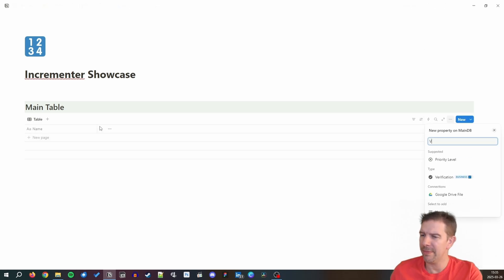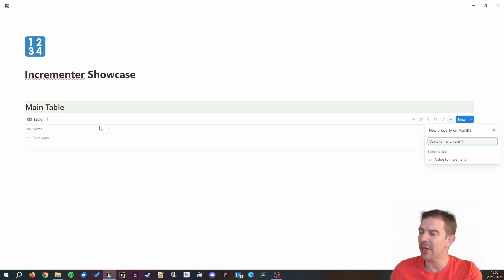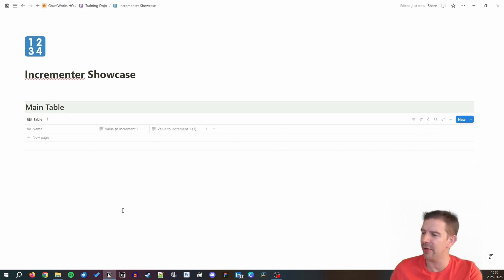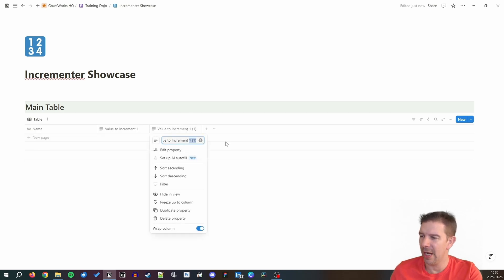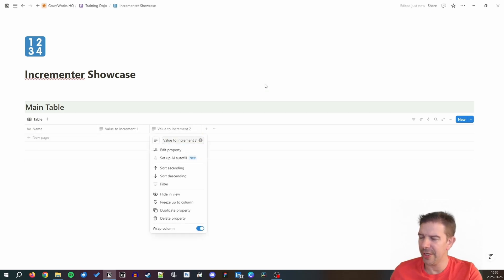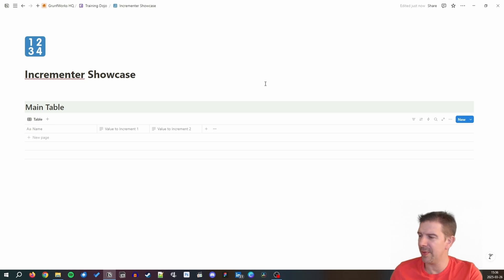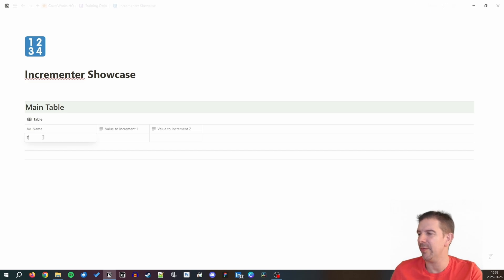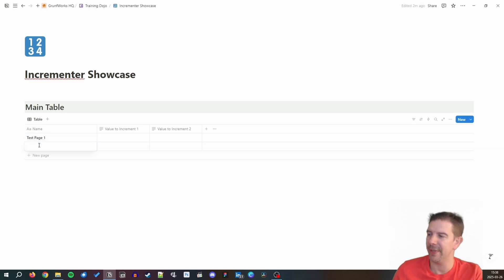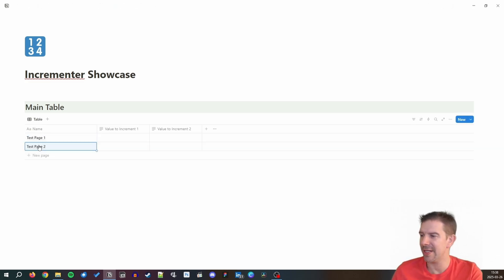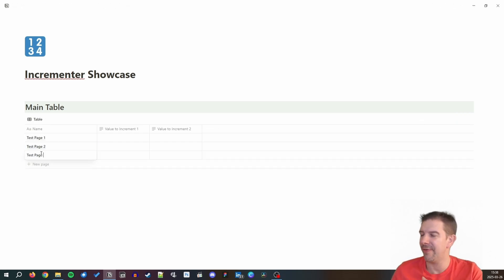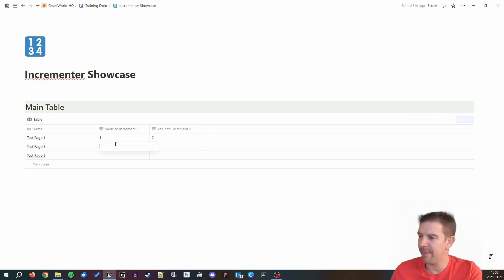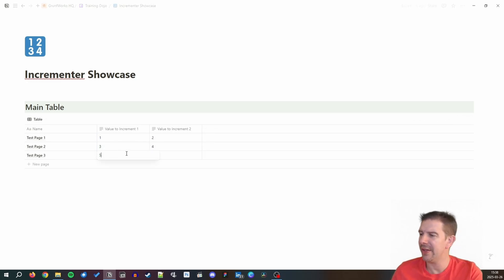I'm going to be putting a value to increment one, and I'm going to show you how to use the same counter to increase two or multiple values. Now value to increment two. We're going to be filling this with a little bit of test data and putting some values so we know what we're expecting. Test page one, test page two - let's pretend those are our days from our habit tracker.